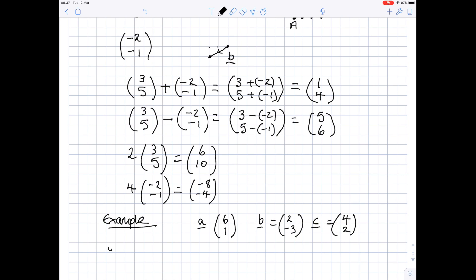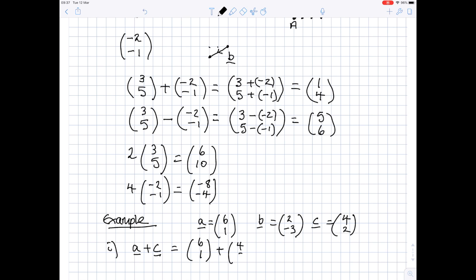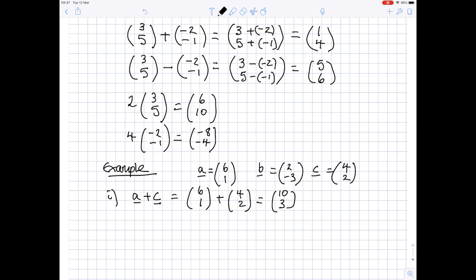Suppose the question asks you to work out the vector A plus C. Notice I'm underlining the vectors — in the textbook these letters will be bold. So write down the actual vectors you are using. A is (6, 1) and C is (4, 2). Add the top and bottom numbers separately: 6 plus 4 is 10, and 1 plus 2 is 3. And there you are, finished.